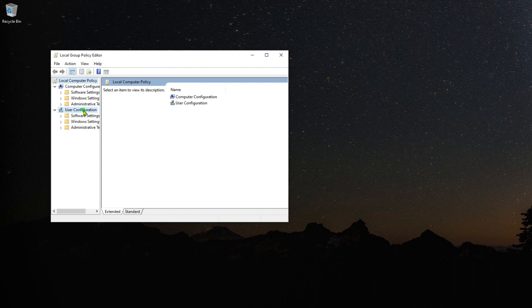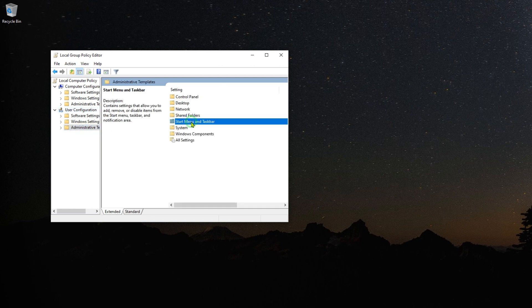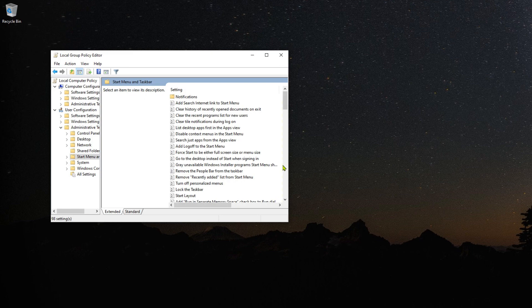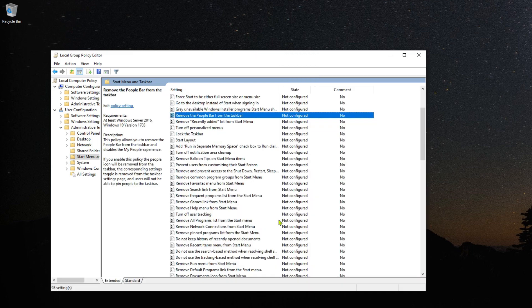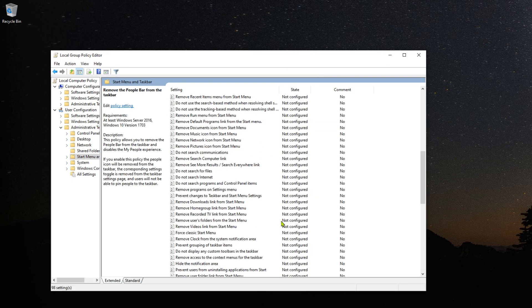From the user configuration, select Administrative Templates. Then click on Start Menu and Taskbar. Scroll down and then double-click on Remove the Meet Now icon setting.